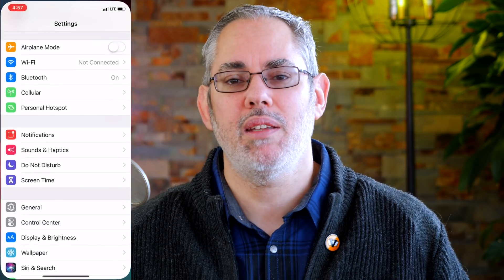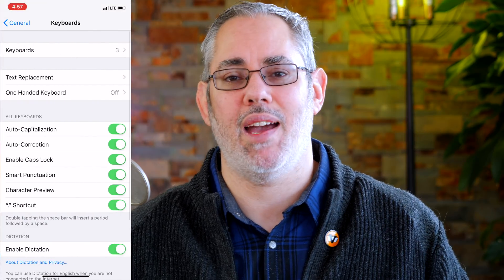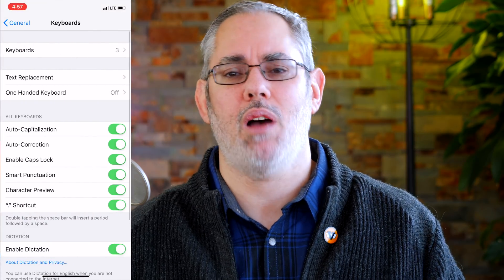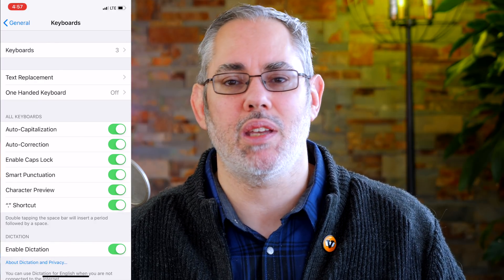There are a ton of settings that you can toggle for the keyboard. Launch Settings, tap on General, tap on Keyboard, and then just go to town — auto caps, auto correction, spell check, caps lock, predictions, and more. For most people, most of the time, the defaults are not only fine, they're better. But if they're not for you, at least not right now, then just set them up the way that you like them.